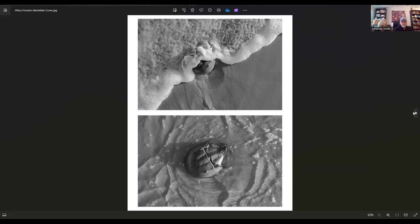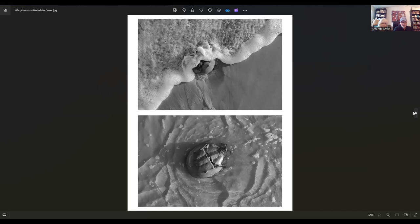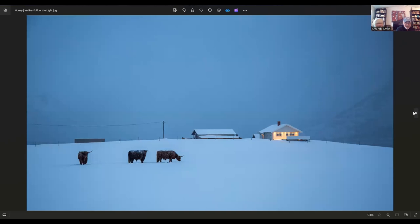This is by Hillary Houston Betchelder. It's called Cover. Hillary lives in New York. We're obviously looking at the Sanctuary of the Sea there. Hopefully that horseshoe crab is headed back out. Nice image.